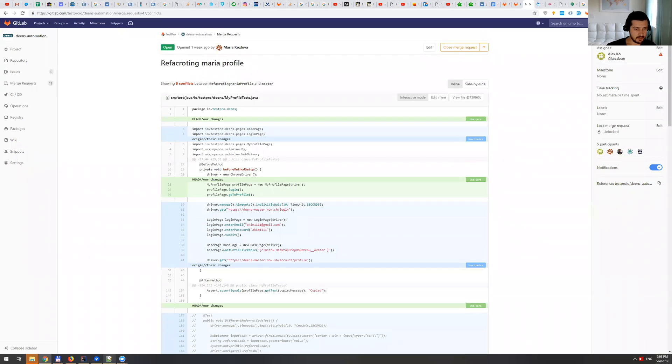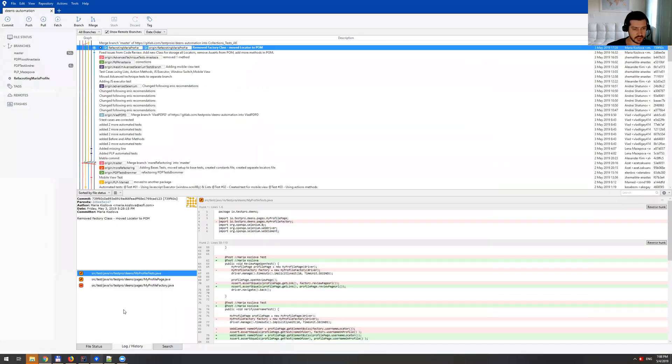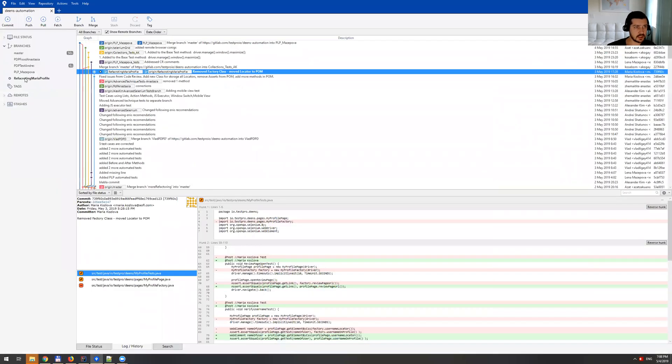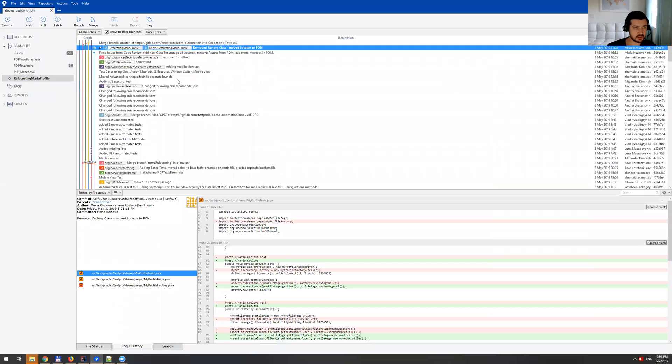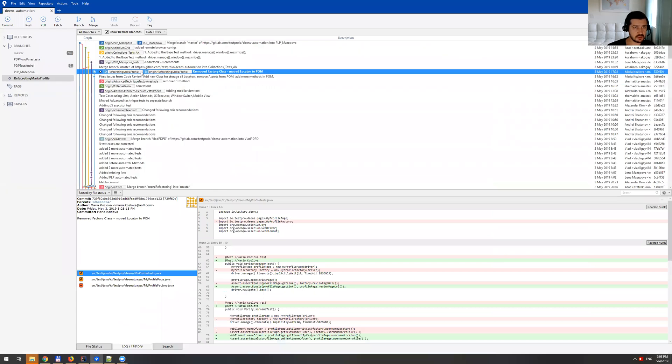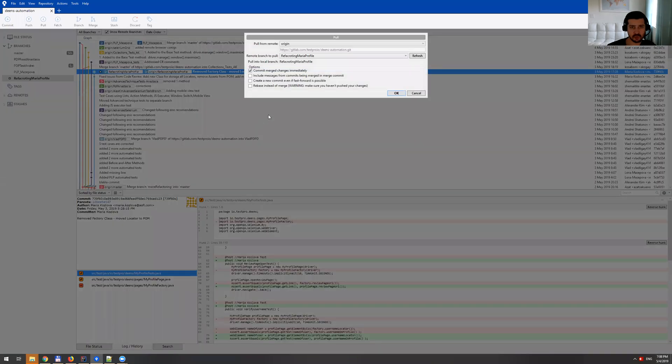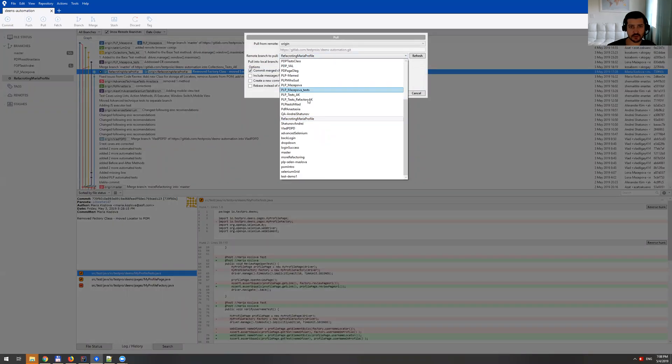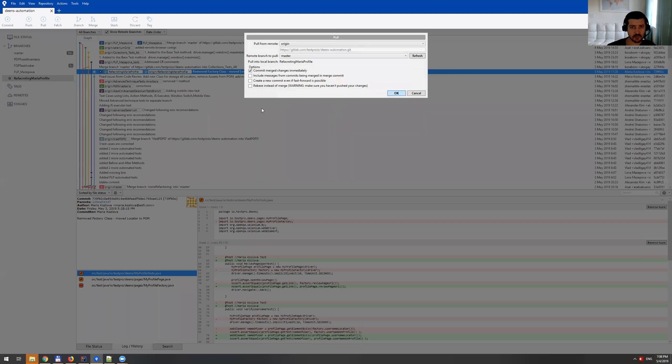Okay, so let me go to SourceTree and here I'm in that branch already. In order for me to trigger the same conflict, I need to actually pull from master branch. So let me do that real quick.